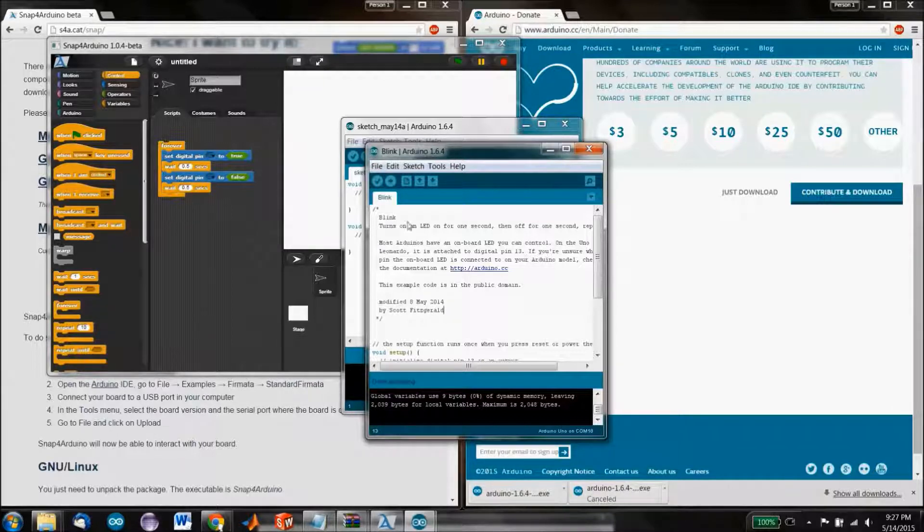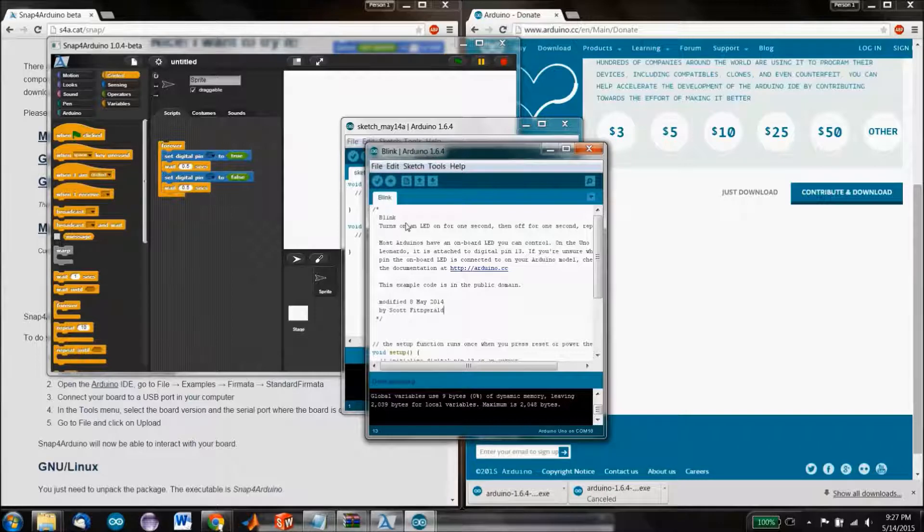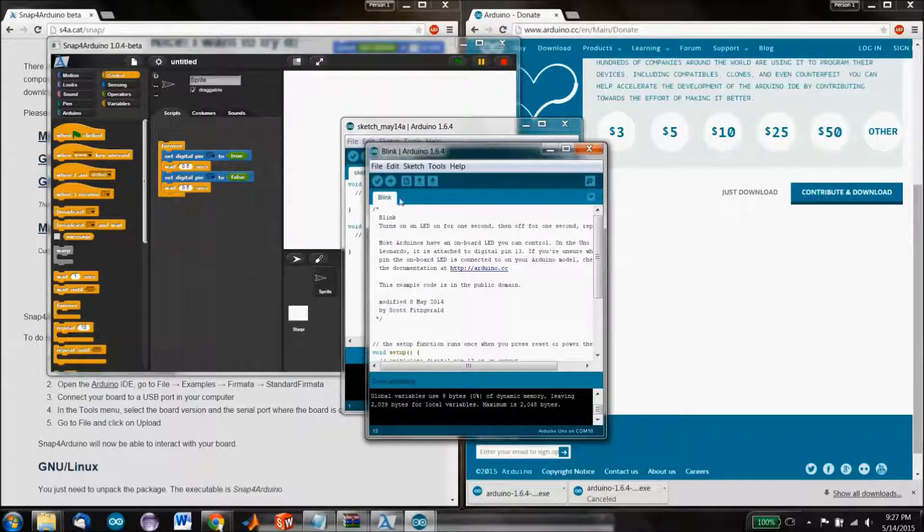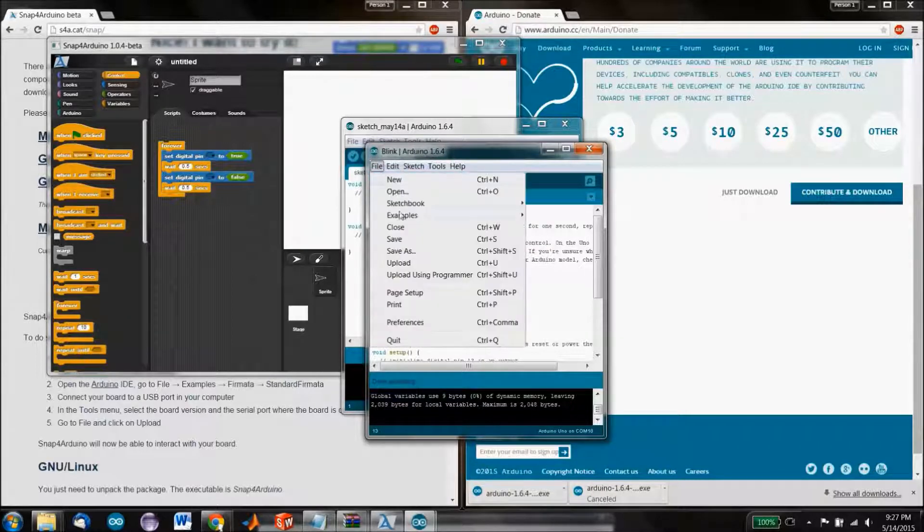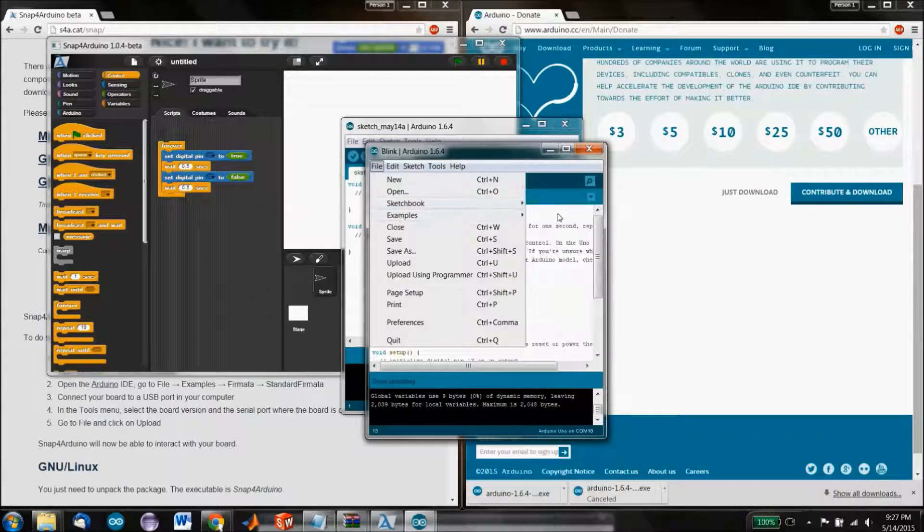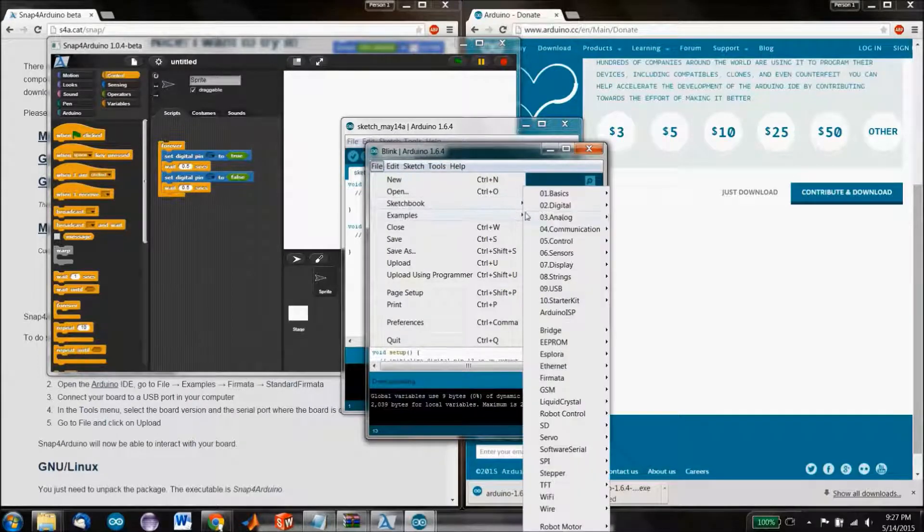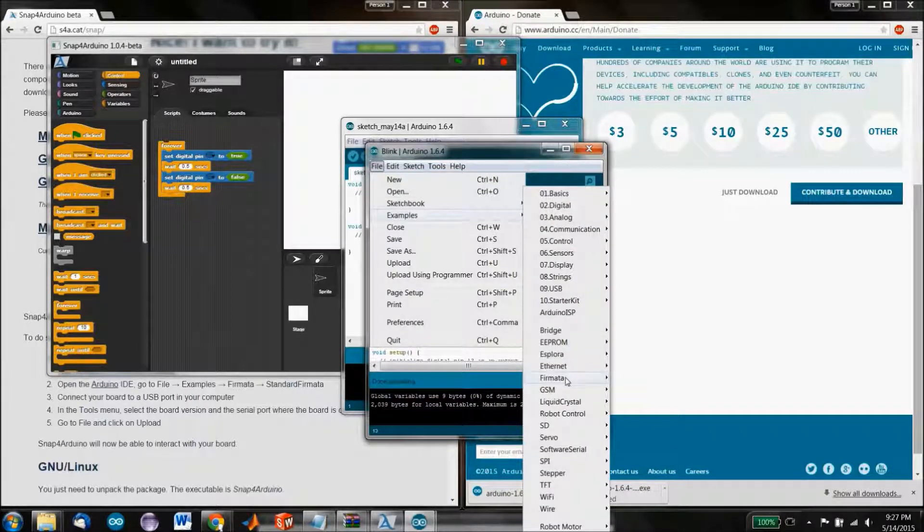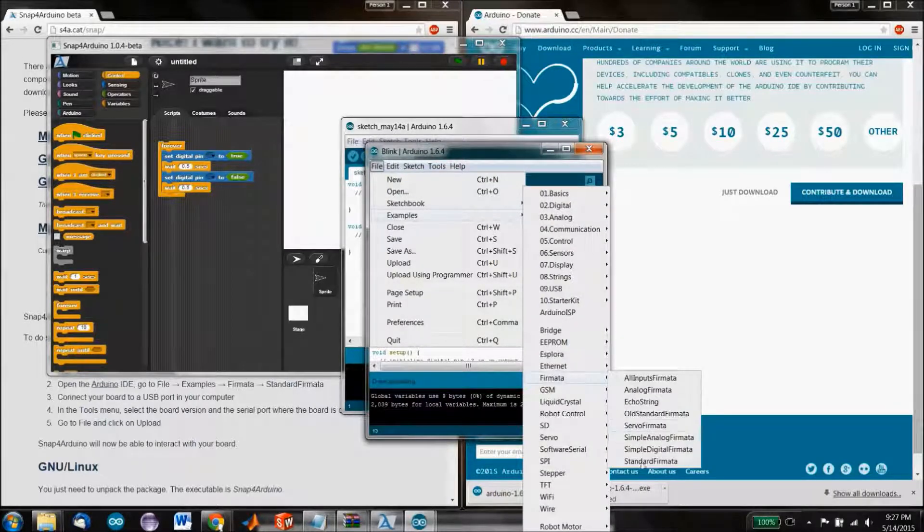Now let's go back to Snap for Arduino and go ahead and try that out. In order to do that, we have to install Firmata.